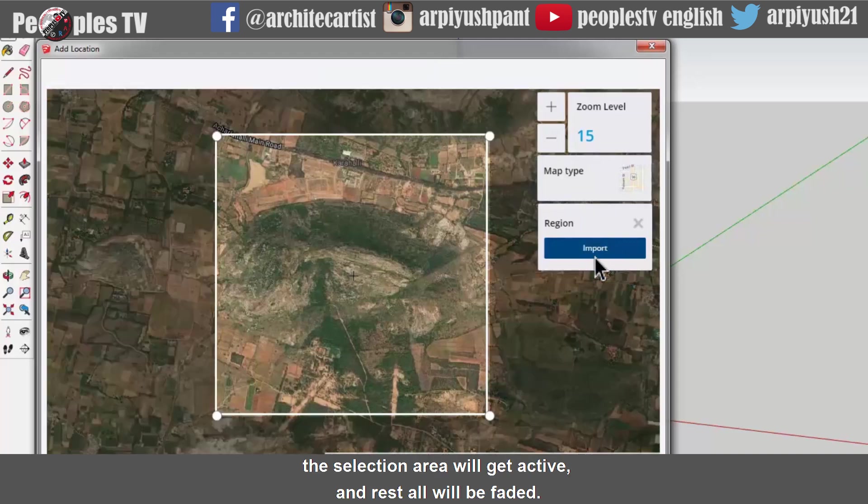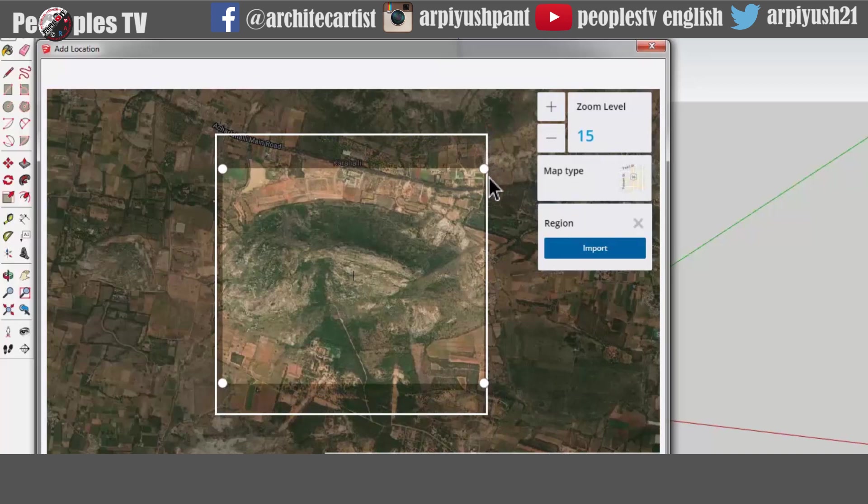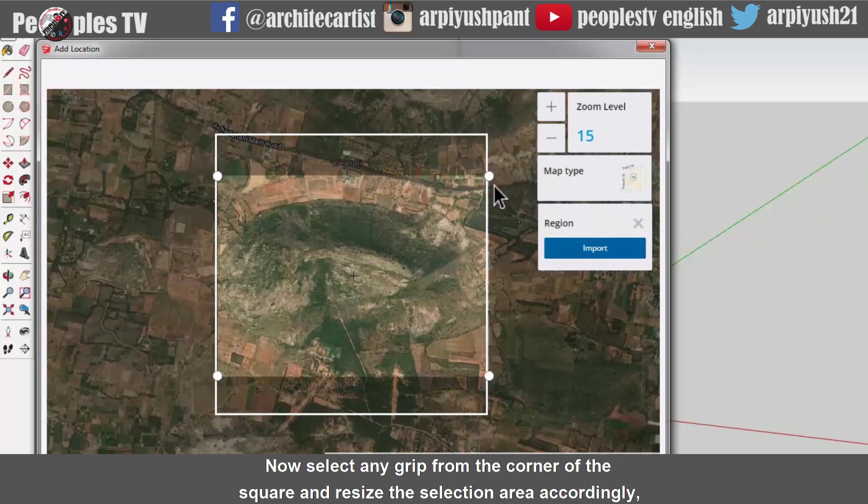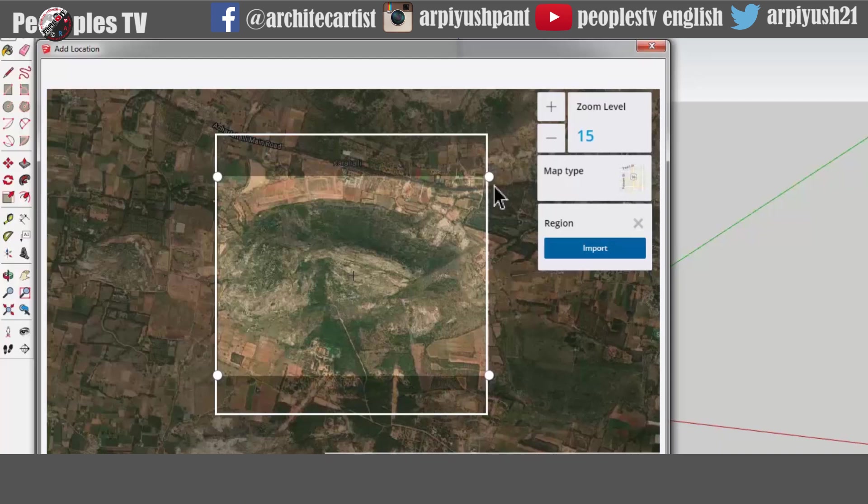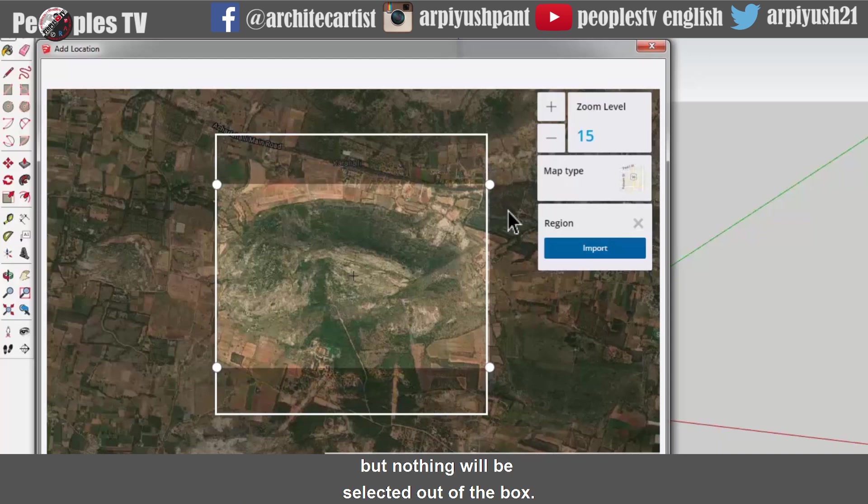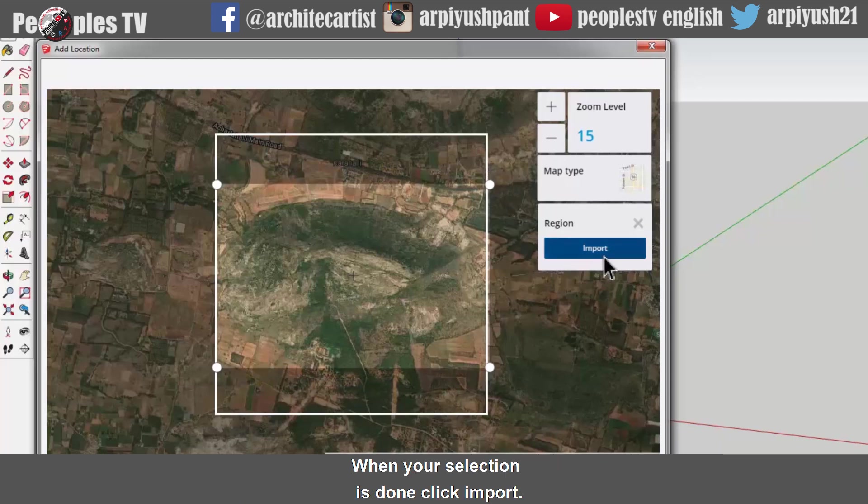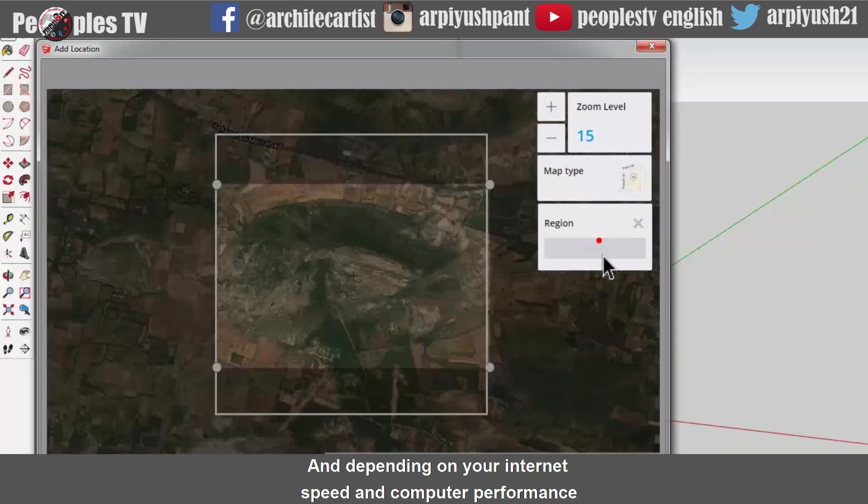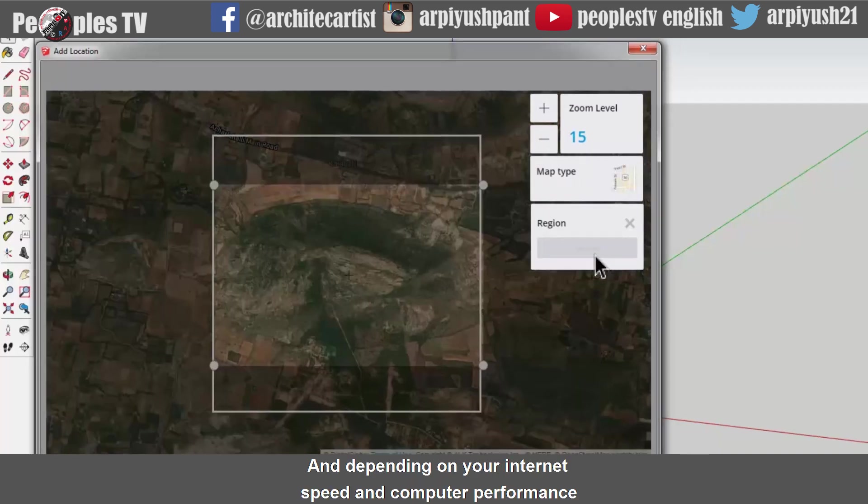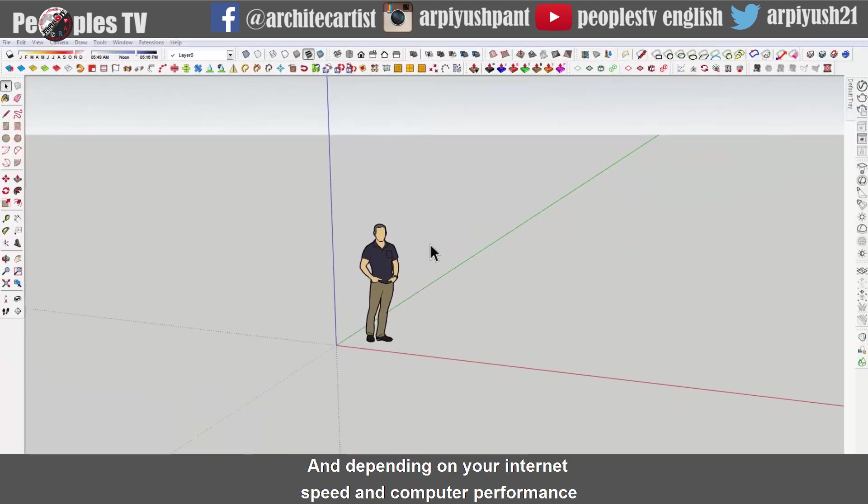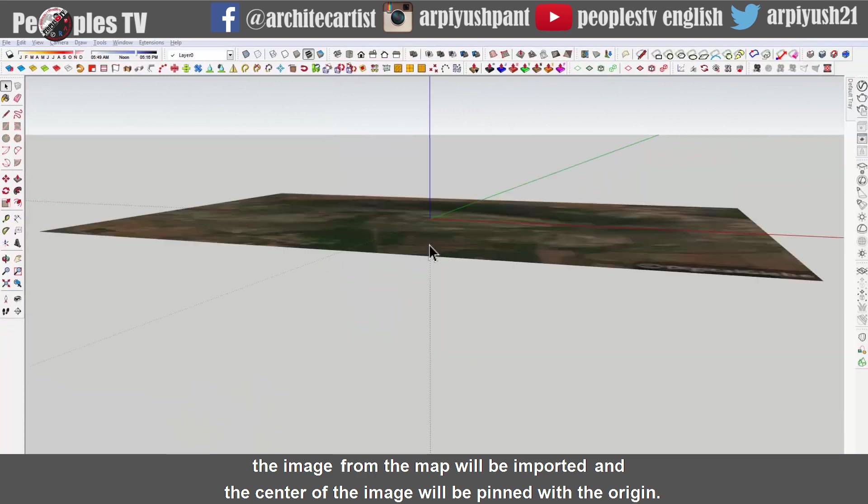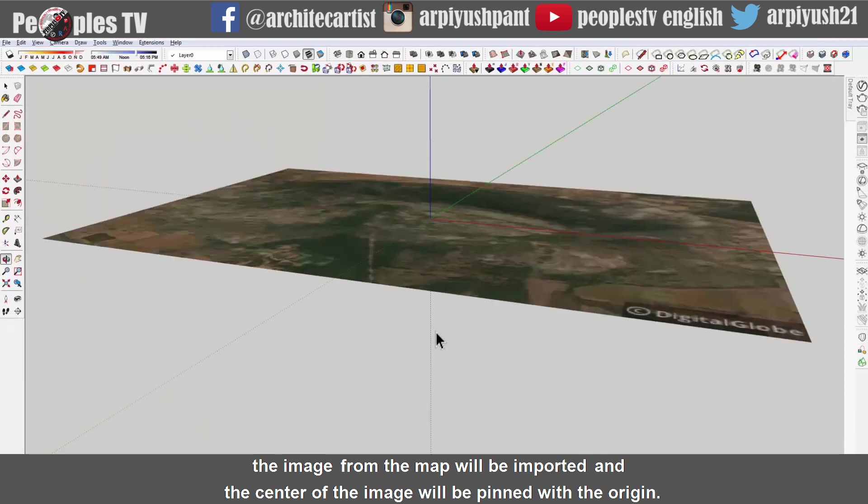The selection area will get active and rest all will be faded. Now select any grip from the corner of the square and resize the selection area accordingly. But nothing will be selected out of the box. When your selection is done, click import. And depending on your internet speed and computer performance, the image from the map will be imported and the center of the image will be pinned with the origin.